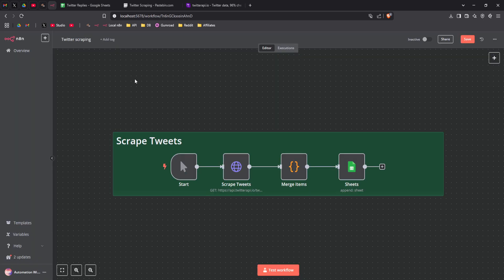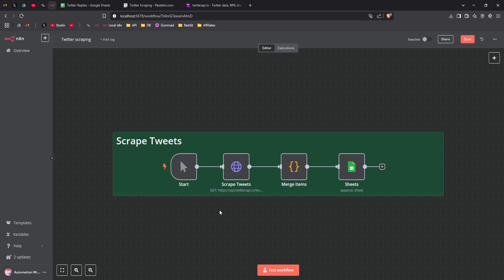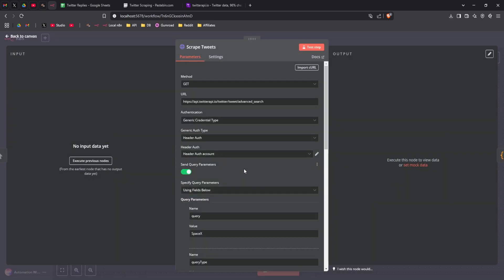So now let me walk you through this workflow. We start with the trigger. I'm using a manual trigger for this demo, but you could schedule it to run automatically. Then we've got the HTTP request node where we connect to twitterapi.io.